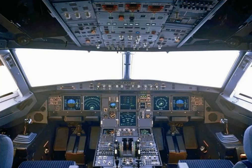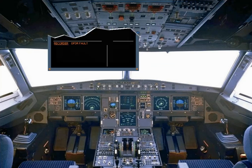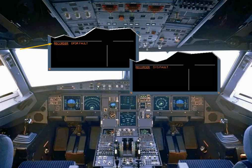If the DFDR fails, an ECAM caution message is displayed for crew awareness. If the flight data recording system fails, another ECAM caution message is displayed, also for crew awareness.